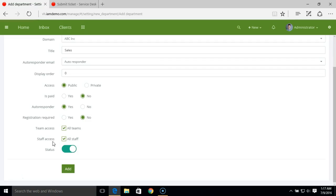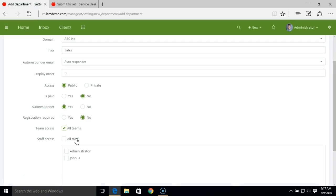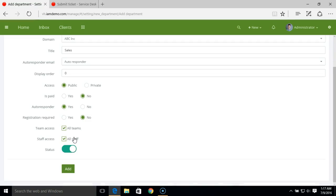Similarly, you have staff access. You can set the staff members for whom you wish to allow access to this department. If a team or staff member has access to this department, they'll be able to solve the tickets under those departments.